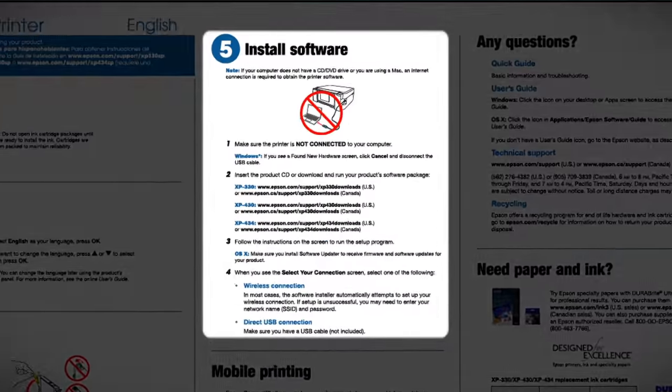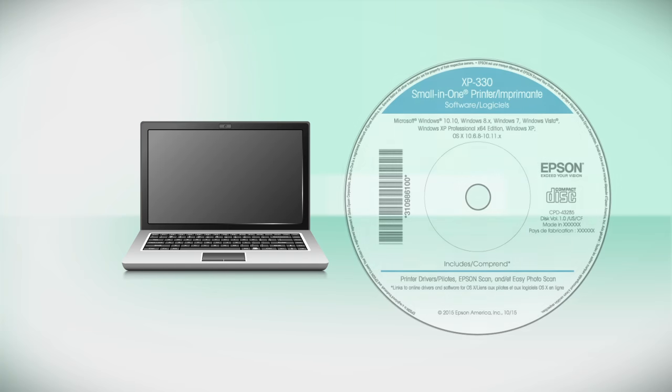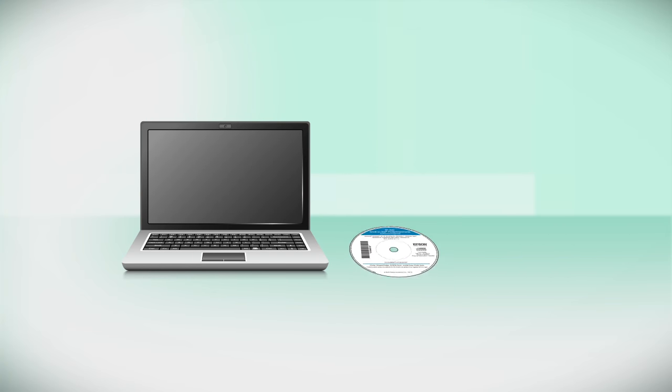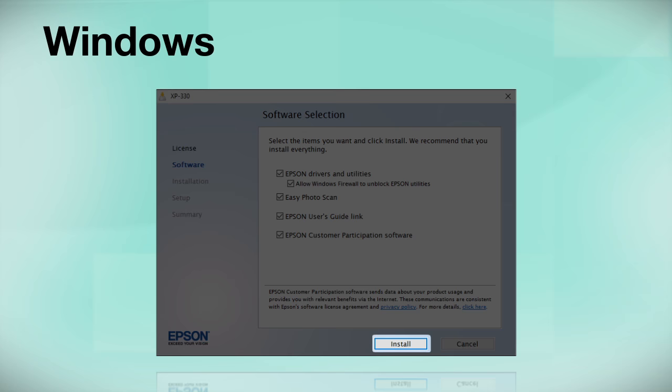When you get here, install your printer software. Insert the CD that came with your printer. If you do not have a CD-ROM drive, you can download the software from the Epson support site. Click Install.